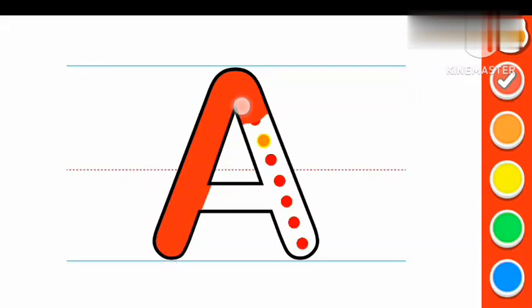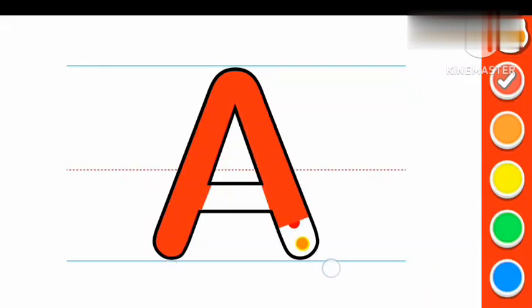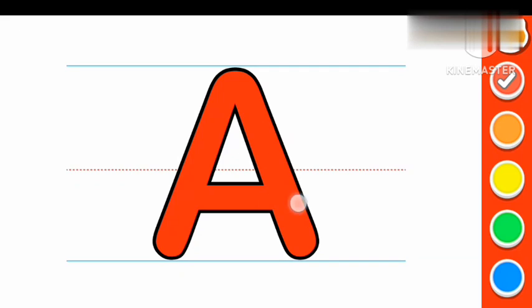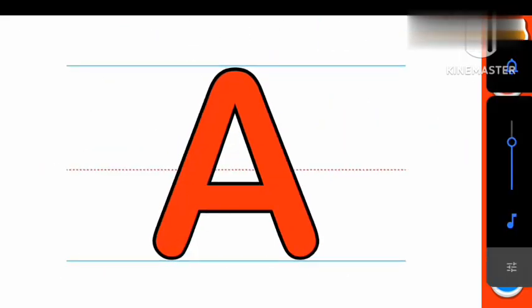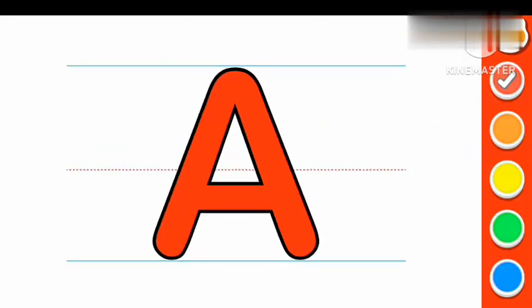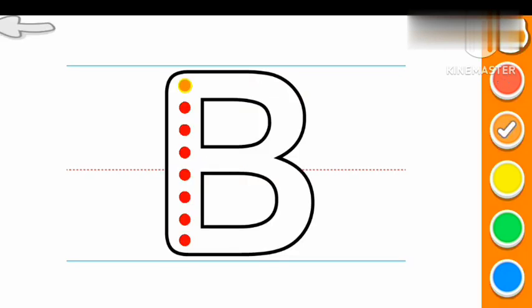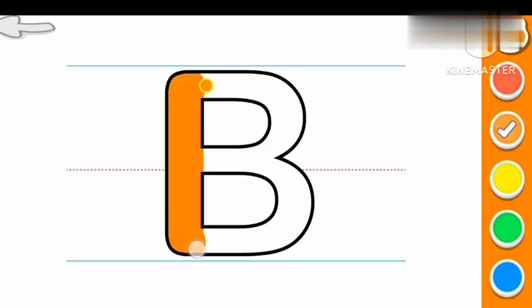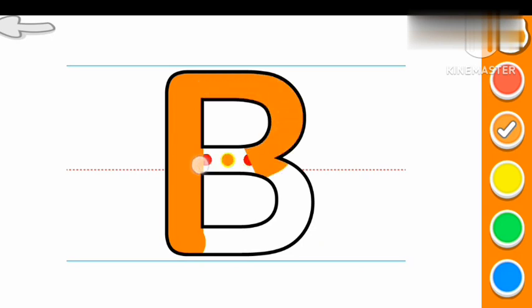Red color A. A for Apple. B Orange color B.